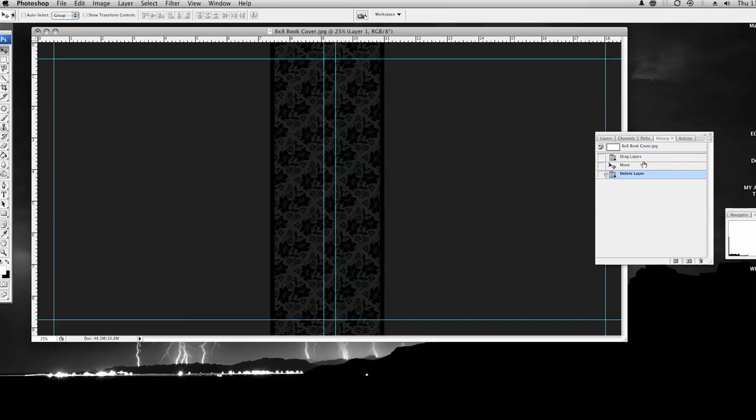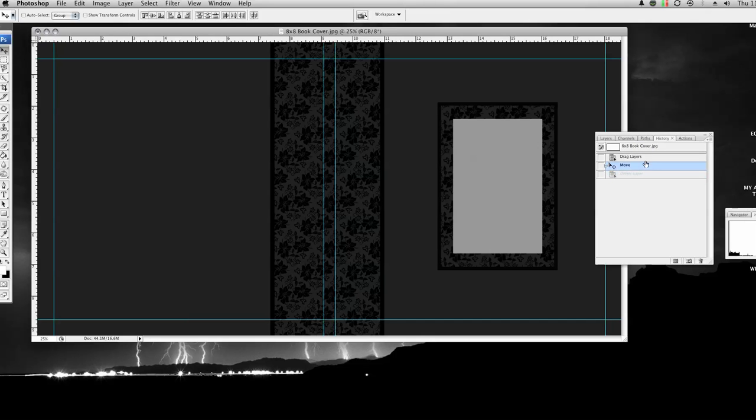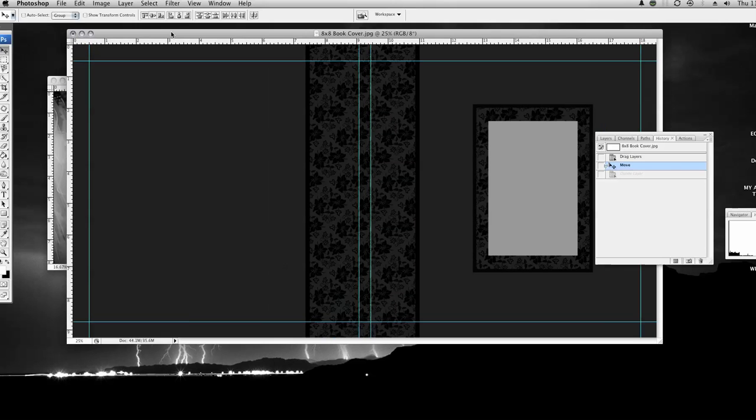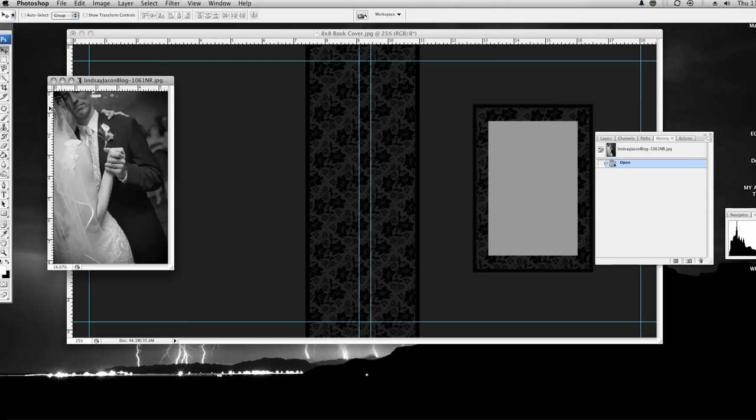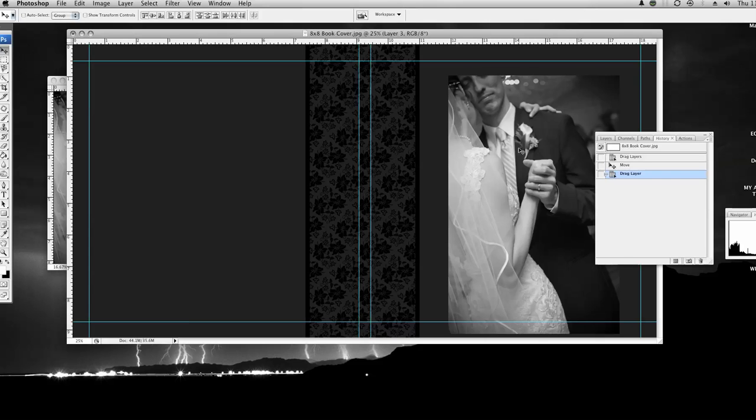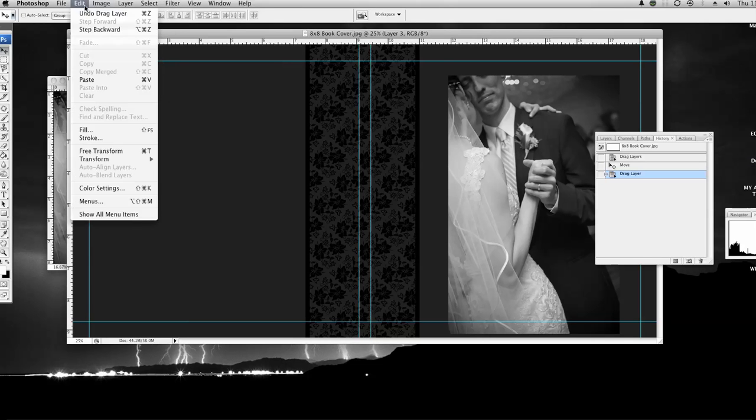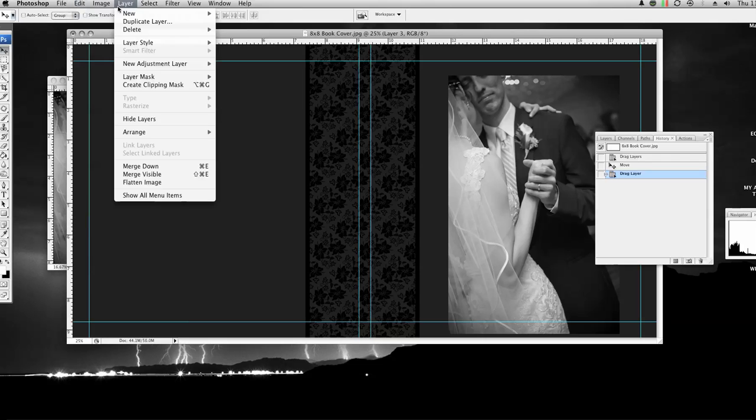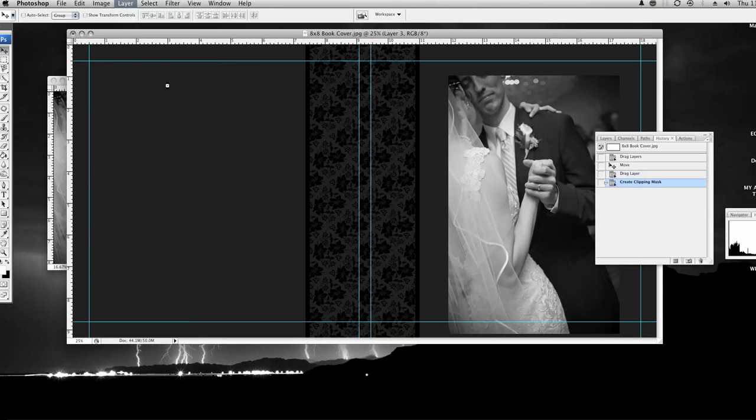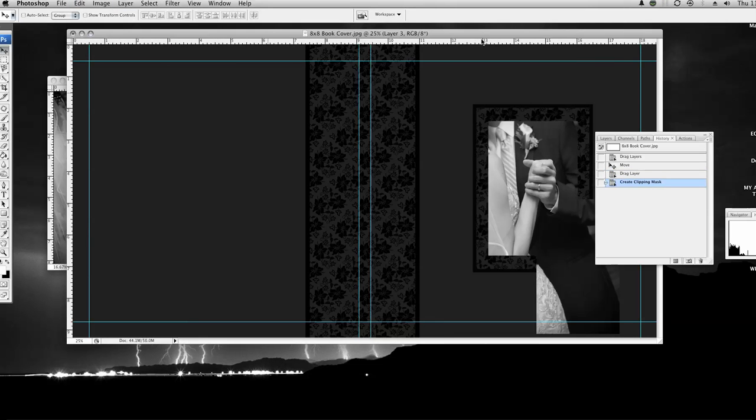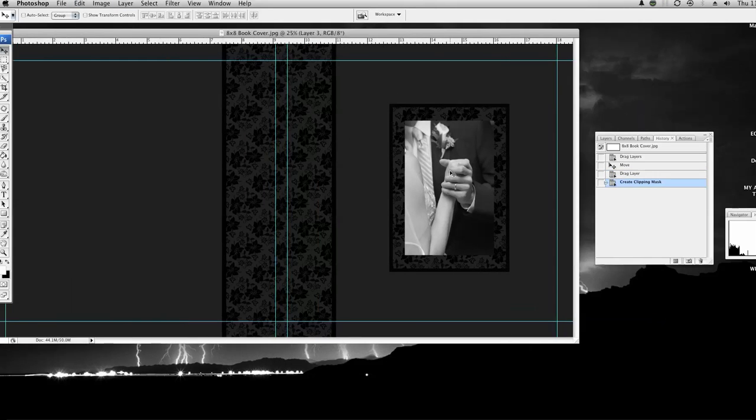So we're going to bring the frame back. I just went to the history tab, went back a space and I'm going to drag my picture into it. I put my picture over it and then I go to layer, create clipping mask and that drops my picture into place.